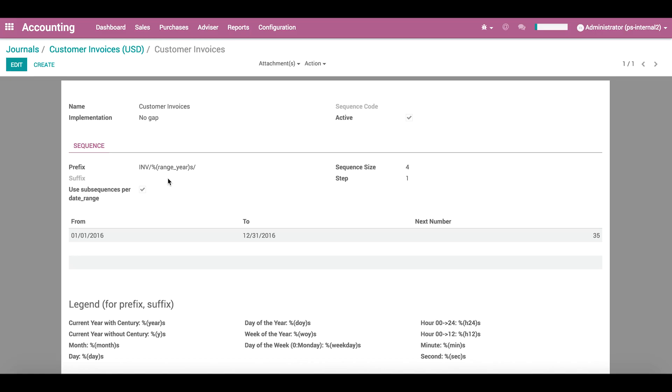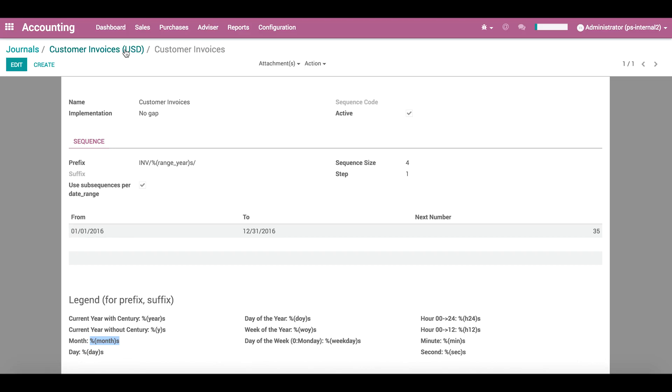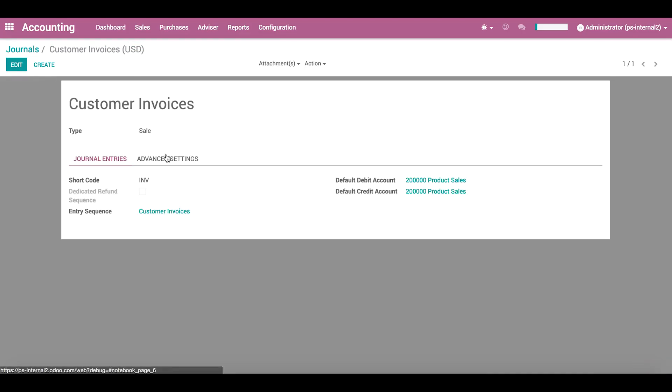So, taking into account each contribution configured here, the first customer invoice of 2016 will be numbered INV slash 2016 slash 0001. Now, let's use the breadcrumbs to go back to our journal settings to talk about some other settings that we can see with debug mode enabled.